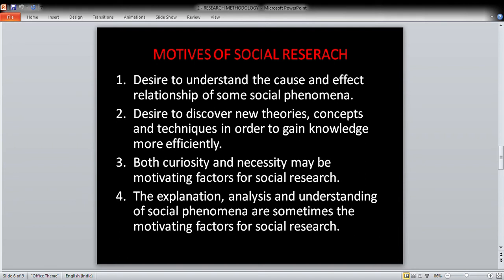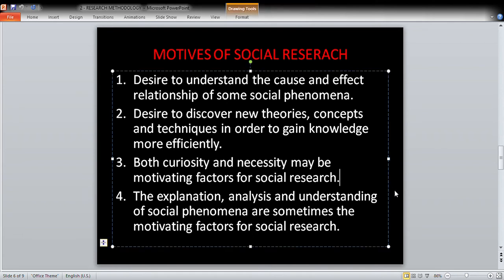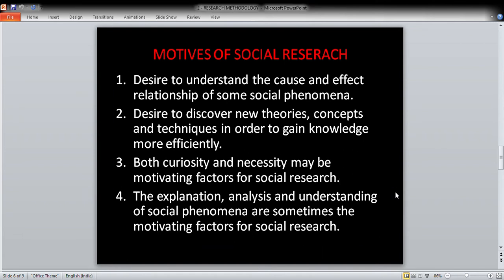The third motive is that both curiosity and necessity may be motivating factors for social research. Human beings are curious and feel the necessity to know things — these are motivating factors that drive social research in society.